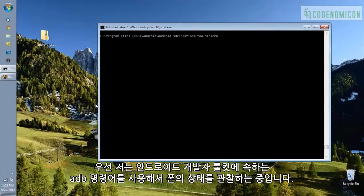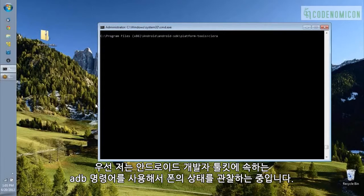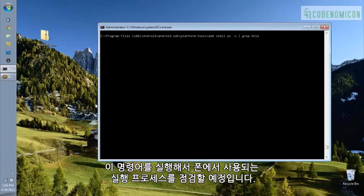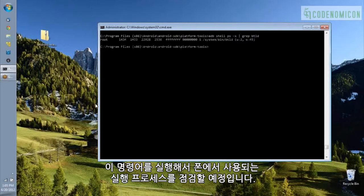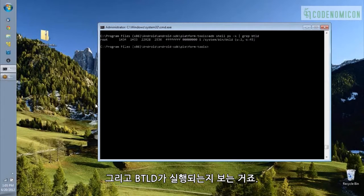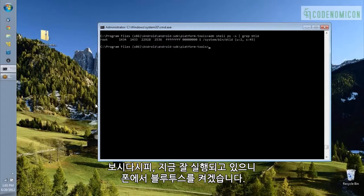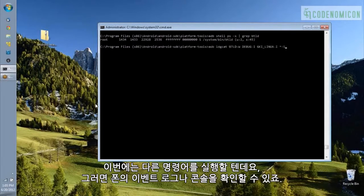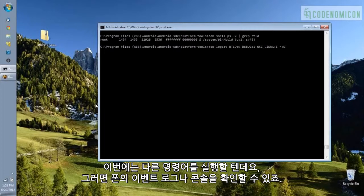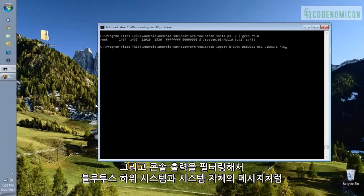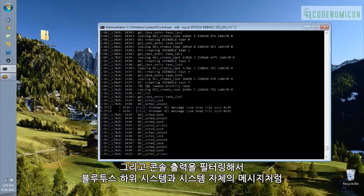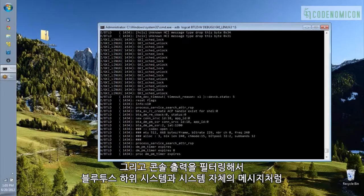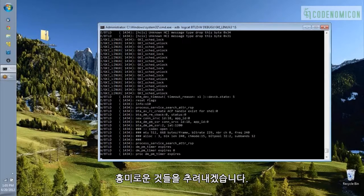So, I'm using an ADB command, which is part of the Android Developer Toolkit, in order to look at what's on the phone. So, I'm going to run this command, which examines the running processes on the phone and shows you if BTLD is running or not. And, as you can see, it is currently running, so I have Bluetooth turned on on the phone. Now, I'm going to run a different command, which allows us to view the event log or the console of the phone, and I'm just filtering that console output for stuff that's interesting for us, which is mainly messages from the Bluetooth subsystem and from the system itself.